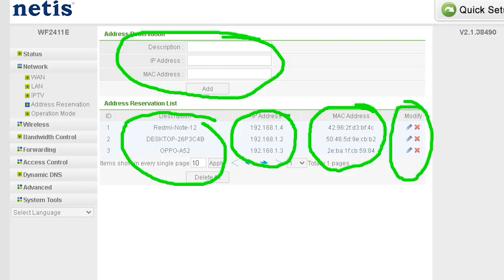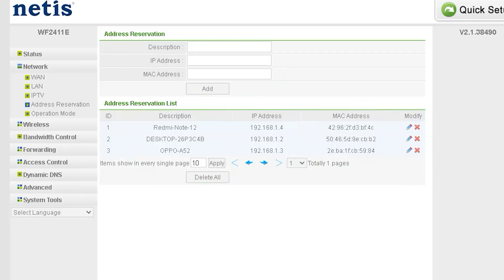Now, every time the device connects, it will always receive the same IP address.